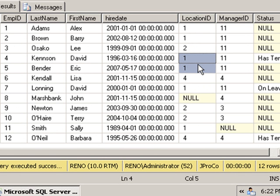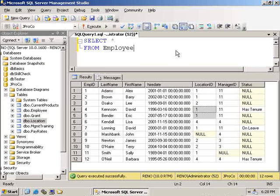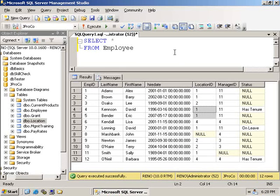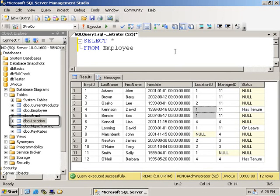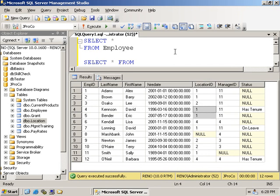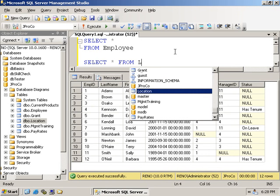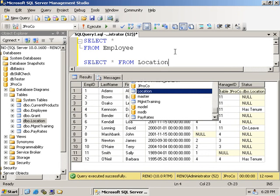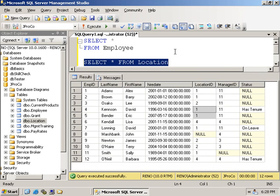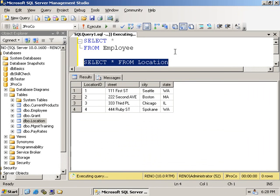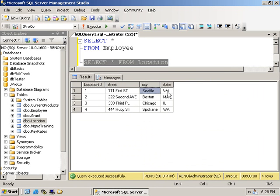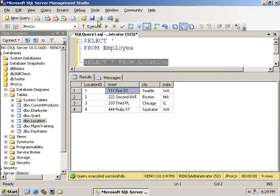But how do we find out where Location 1 is? We have a way of getting more information about a location than just its ID. We have a location table that gives you the details of each location. Let's write a select query from the Location table. Location is Seattle, Washington. More specifically, 111 1st Street.